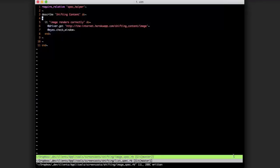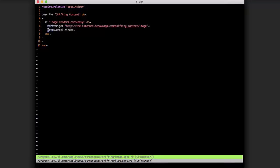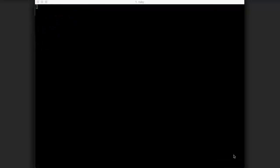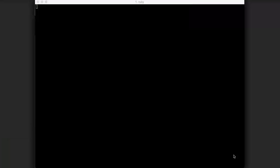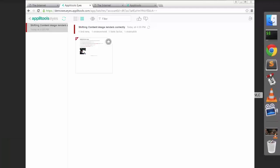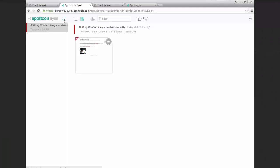And in this example, we're just visiting the page and performing a check window action. We see here in the console that our test passed, and if we go back to the Applitools Eyes dashboard,